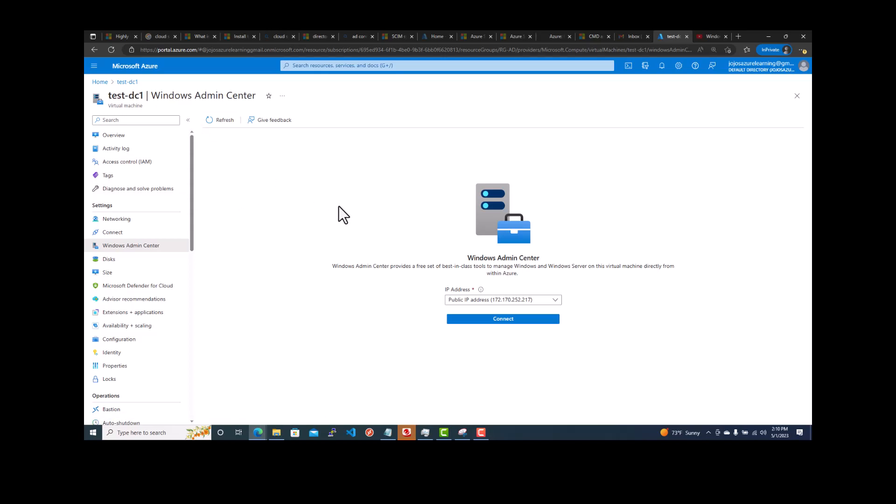Remember, we just need to have Windows Admin Center login and IAM access control given to the user you are trying to connect. If that user doesn't have it, even though it has the owner permission, it still needs the Windows Admin Center login permission. Once you assign that role to this user, you are having an option to connect.